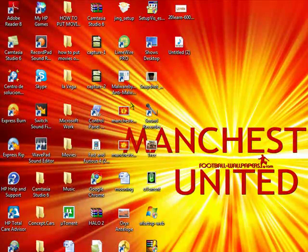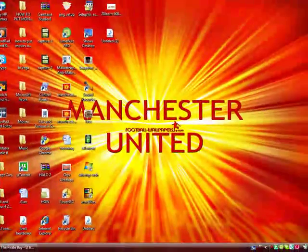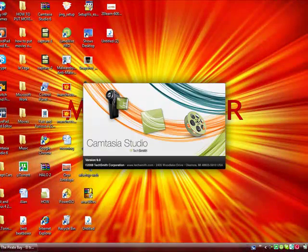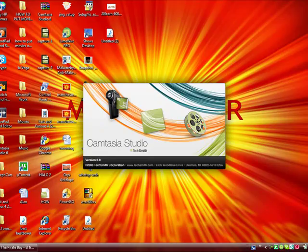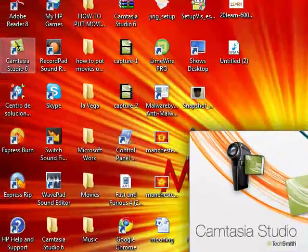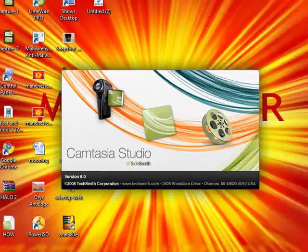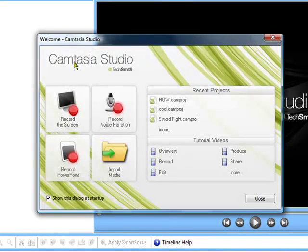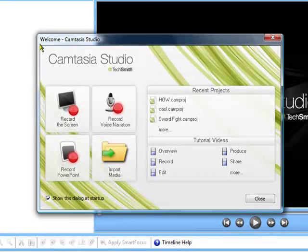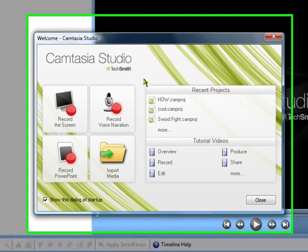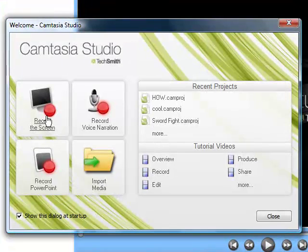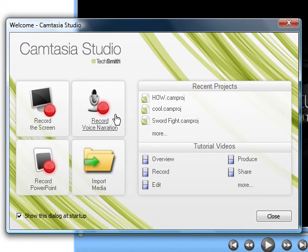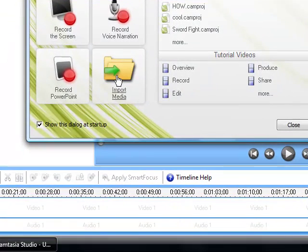Now I'm going to open it. When you finish opening, you're up here at this box. And it shows record the screen, record the voice narrator, and record a PowerPoint, or import media.